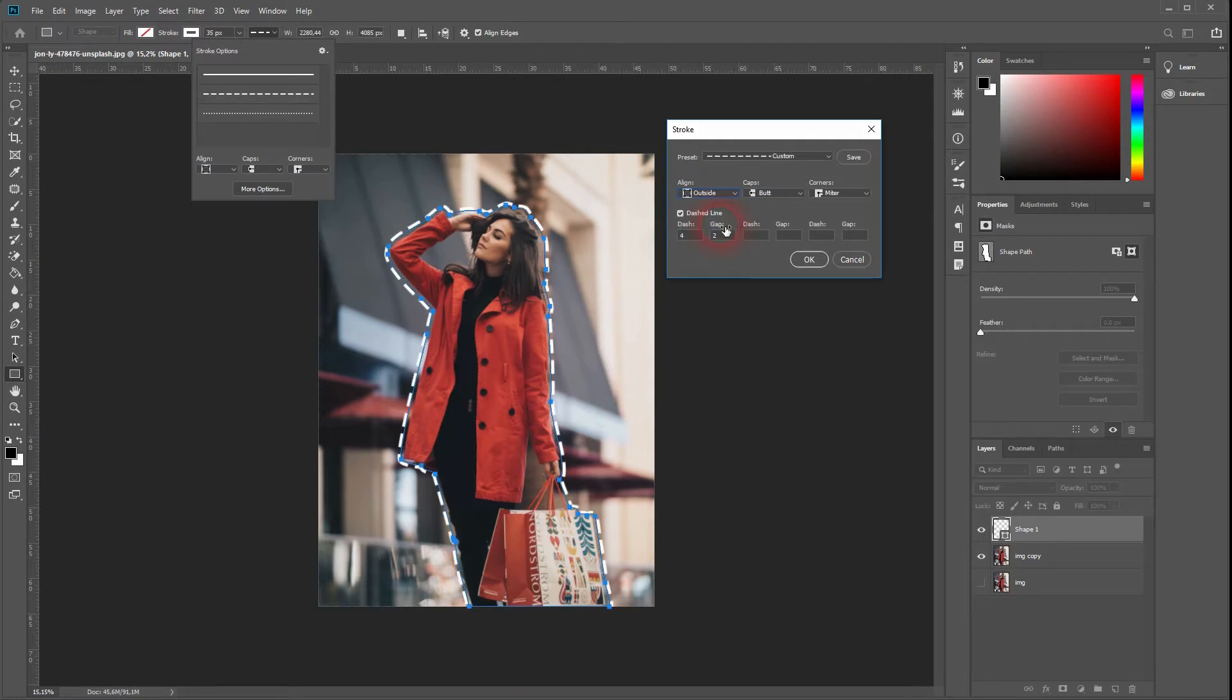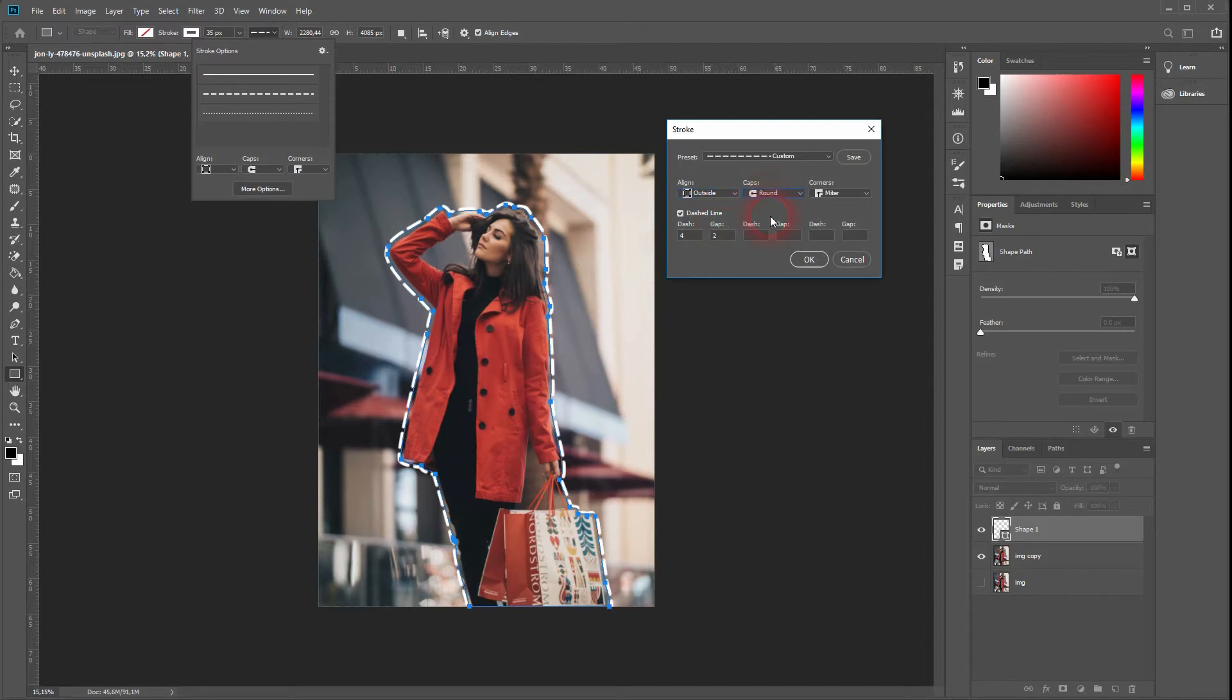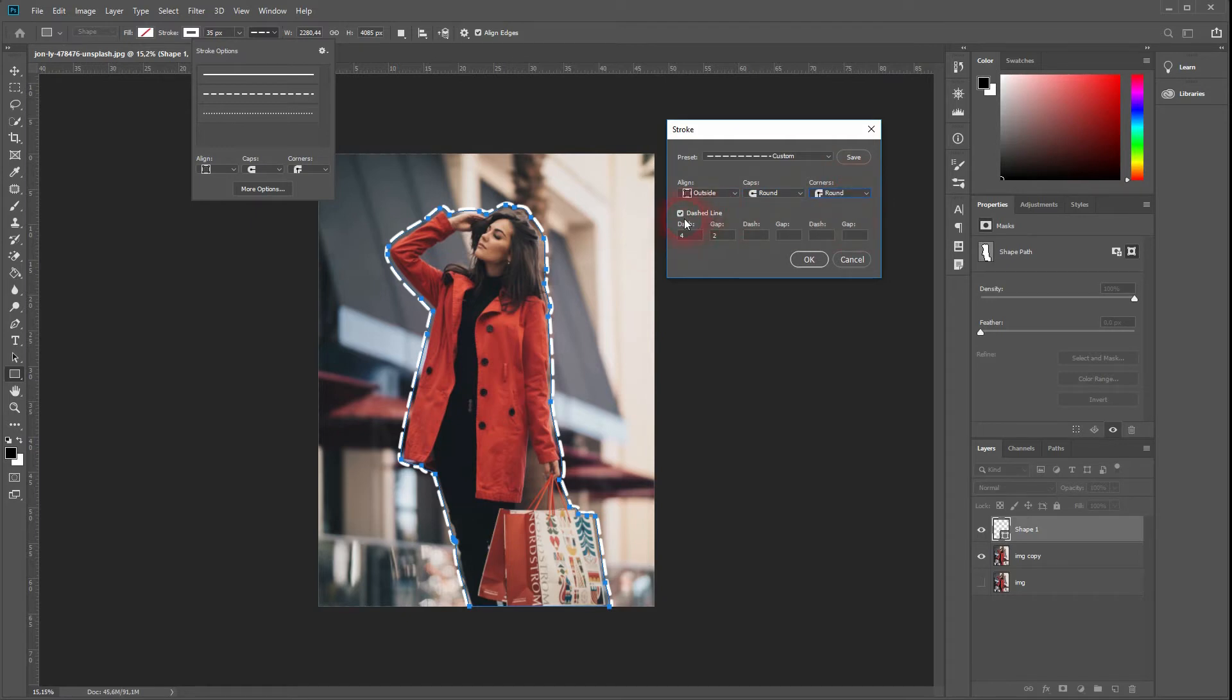We can play around with the caps, have them rounded for example, and we can play around with the corners as well. Just adjust it the way you want to have it. The number dash is for increasing or decreasing the gaps between the dashes.